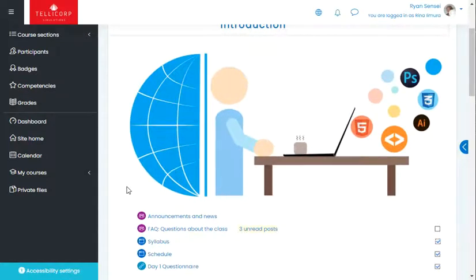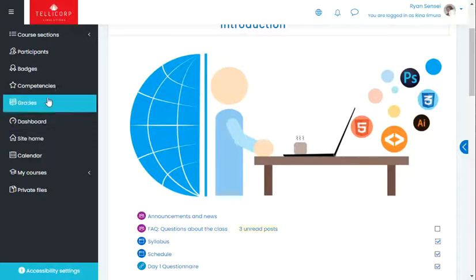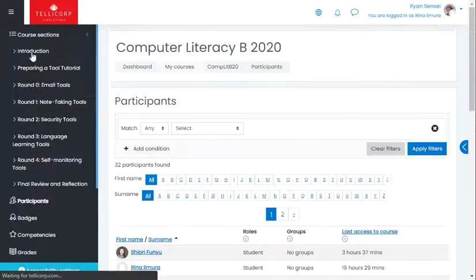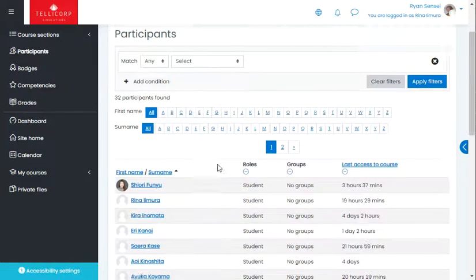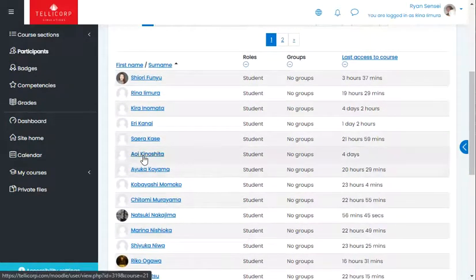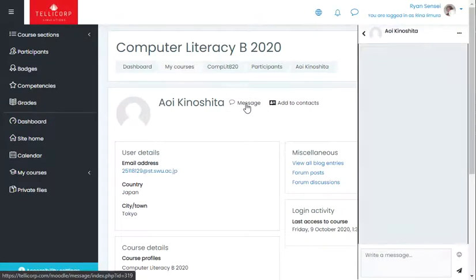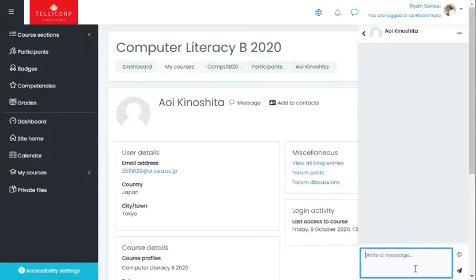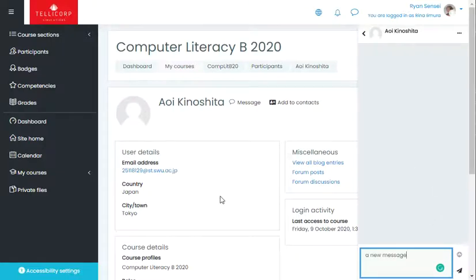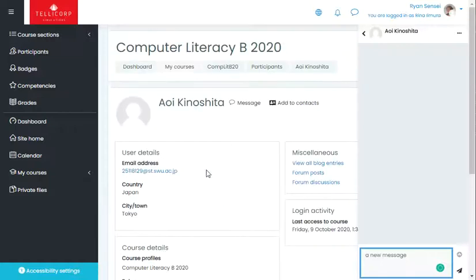If you want to communicate with other people in the classroom, just go to Participants. You can choose the person that you like and you can either send them an email or you can send them a message using the Moodle message system, and they should be able to get it.